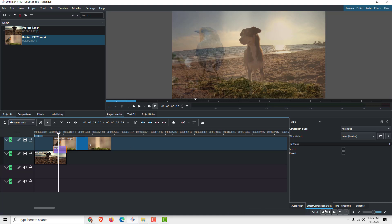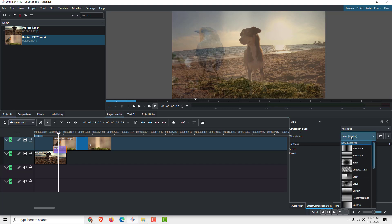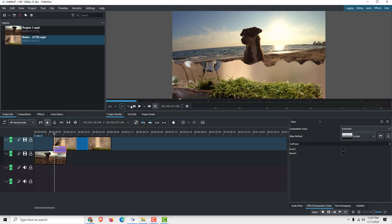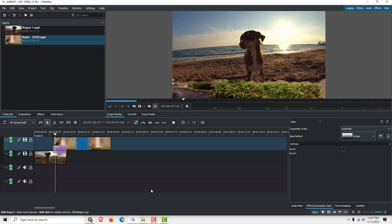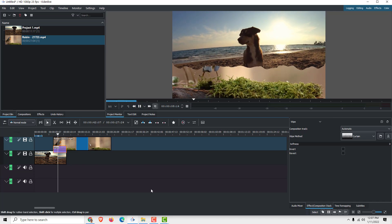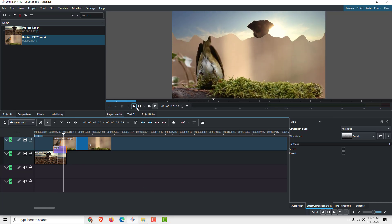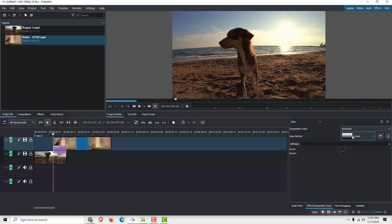Effects and Composition Stack over here. You can choose the wipe method to be, for example, curtain. If I click play, you have your transition in Kdenlive. Over here, you can play with some